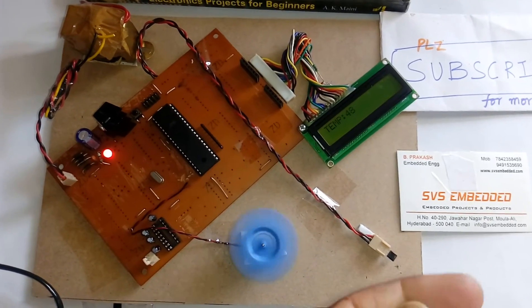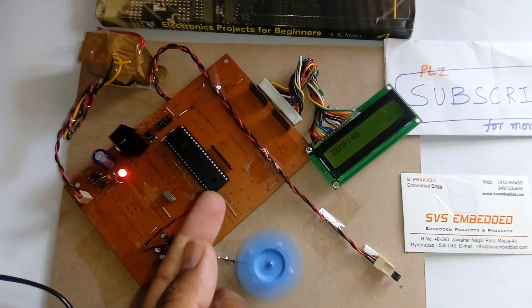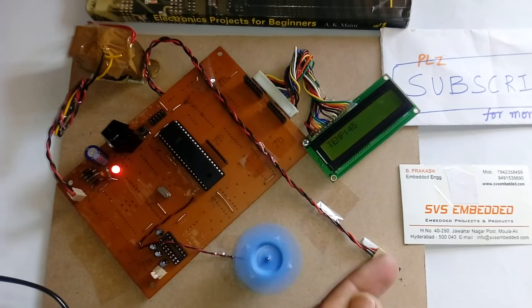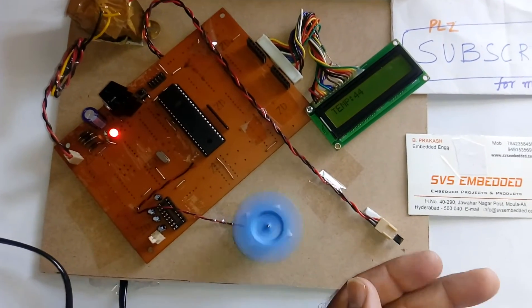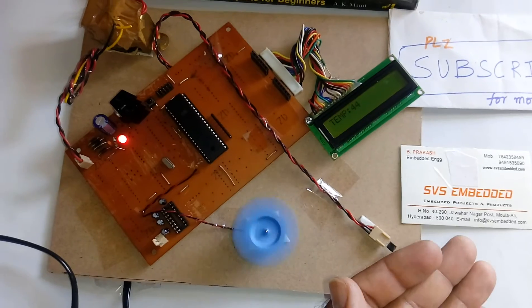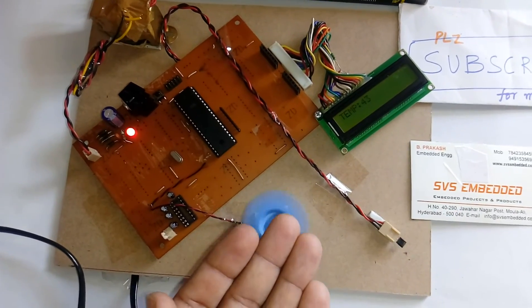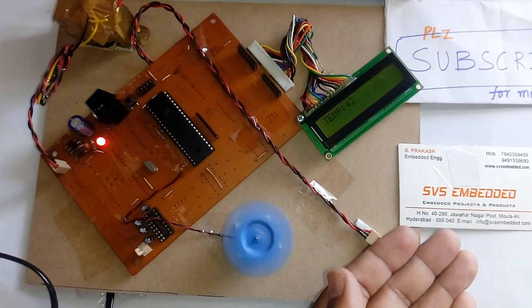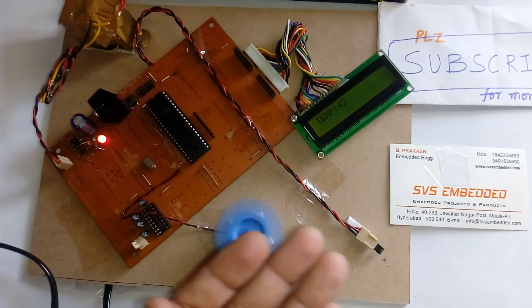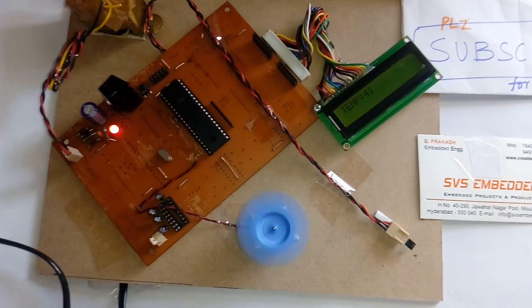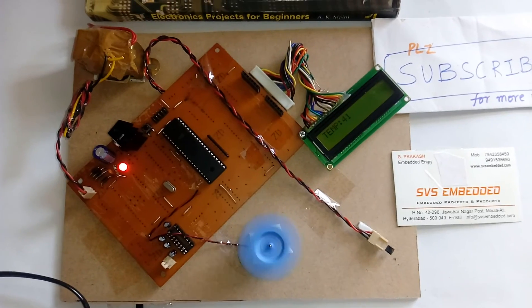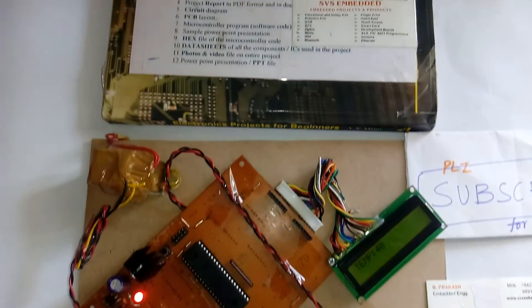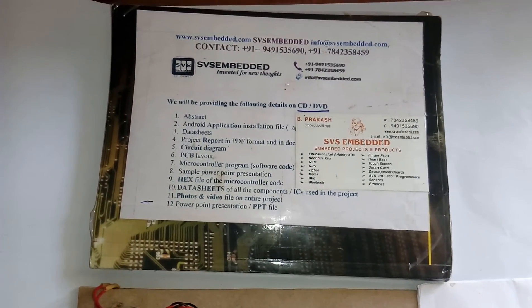When the temperature increases, the voltage value given to the fan increases, so the fan speed also increases. If the temperature decreases, the voltage decreases, and the fan speed also decreases accordingly. Thank you. If there is any doubt, let me know.